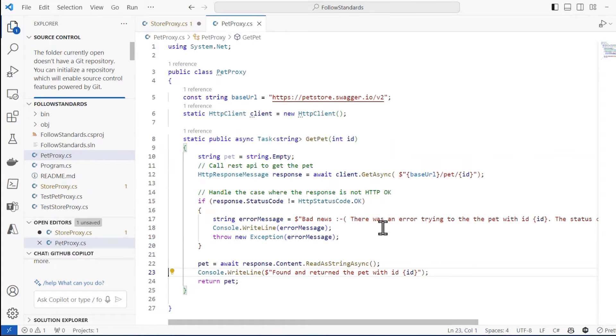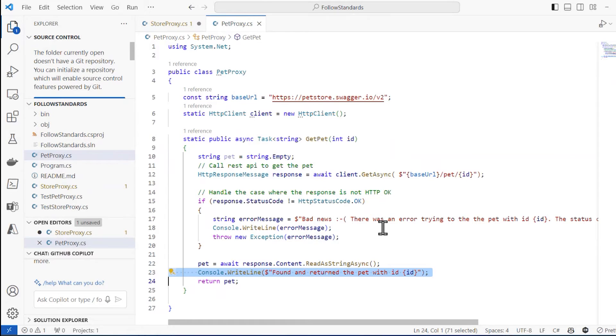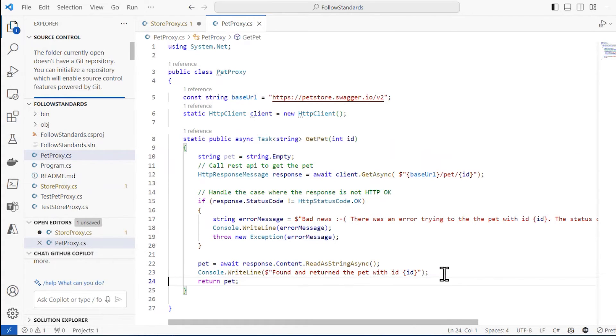And then before it returns this, it actually writes that message out that says, okay, this was good for this ID. So I'm logging some of this stuff right here. I like this.